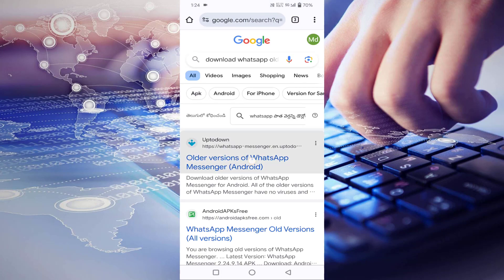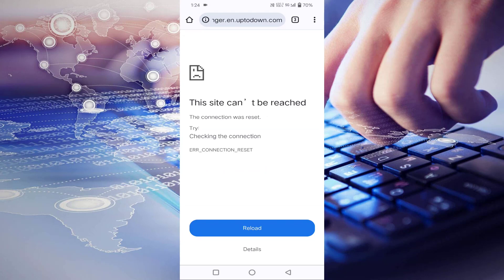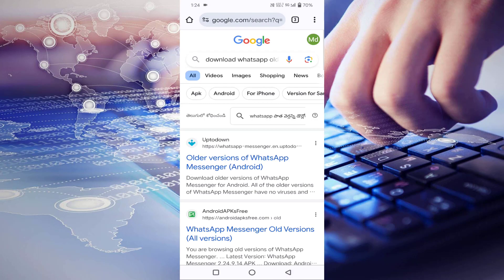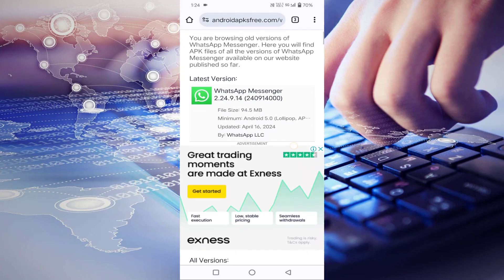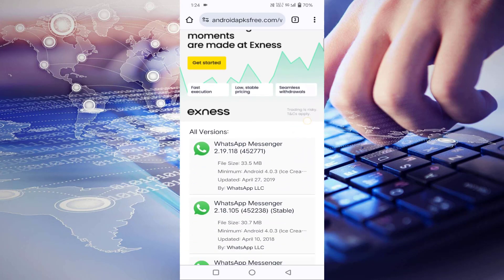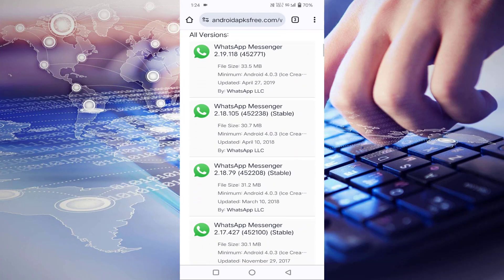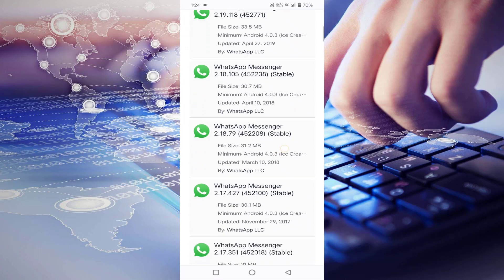Just select this first option. If this site is not working, then go back and select another website. Here you have to scroll down. Here you will find all the older versions of WhatsApp.